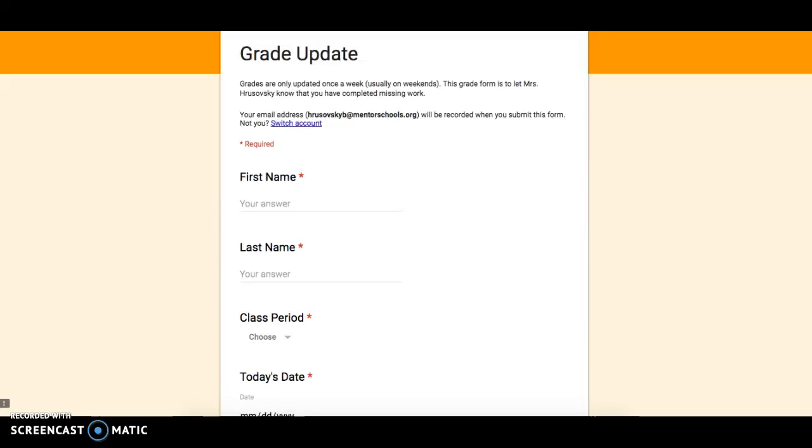All right, this video is going to explain the grade update form that Mr. Vaughn and Mrs. H use when you are missing work and you've gotten it done or if a grade is incorrect in the grade book. You're going to be brought to a form that looks something like this, and this form can be found in Schoology.